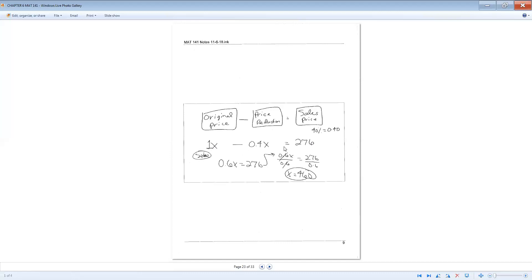So the equation is x minus 0.4x equals 276. Another common mistake is forgetting that x is really 1x, so you combine 1 minus 0.4 to get 0.6x equals 276. Divide both sides by 0.6 and the original price is $460.